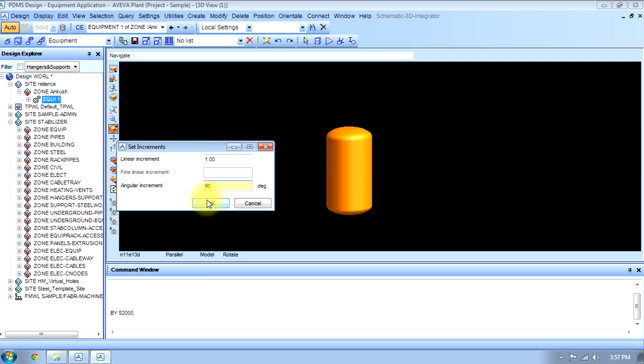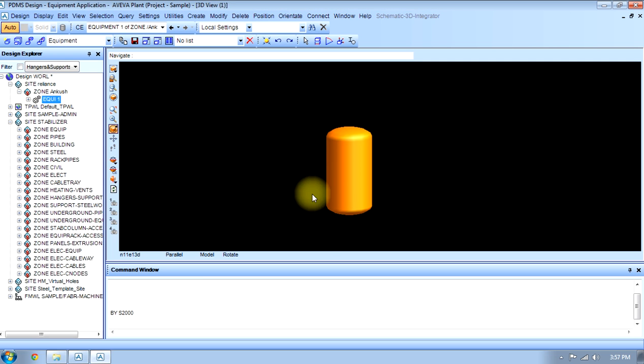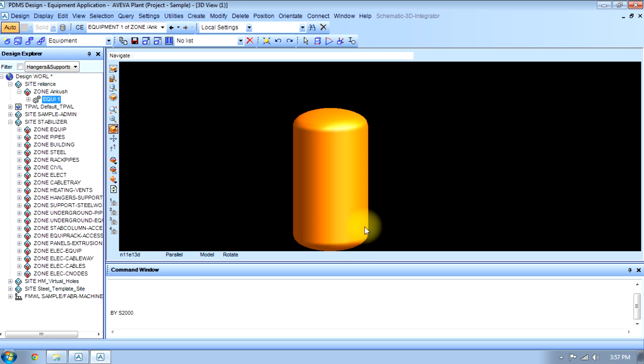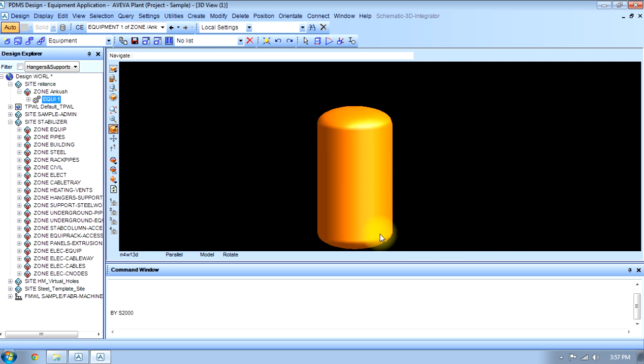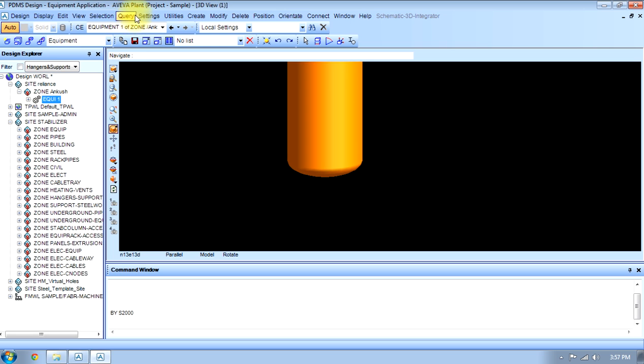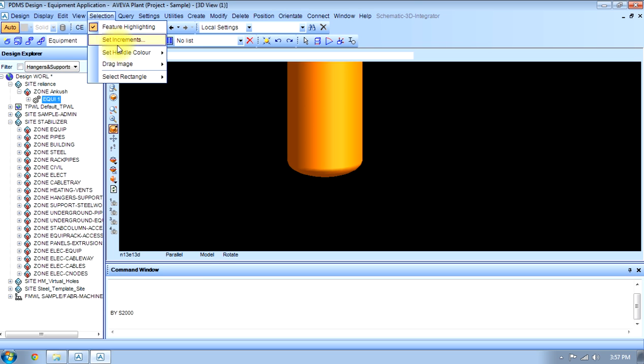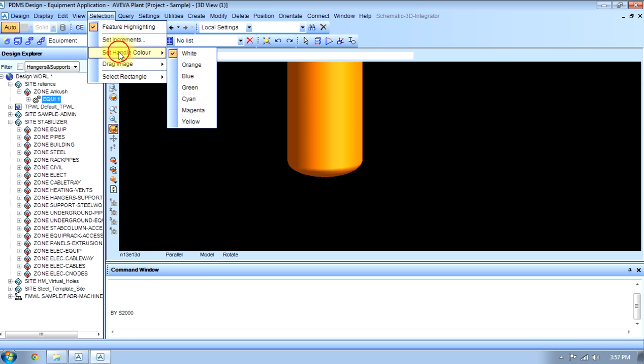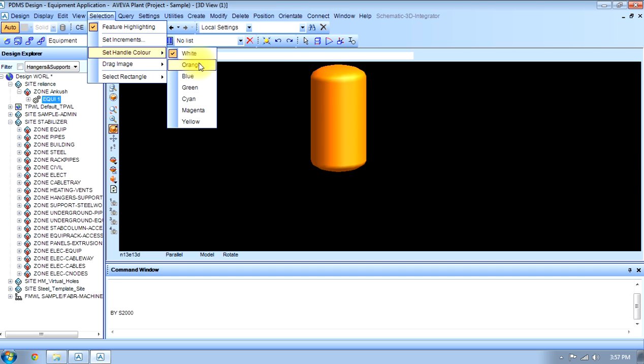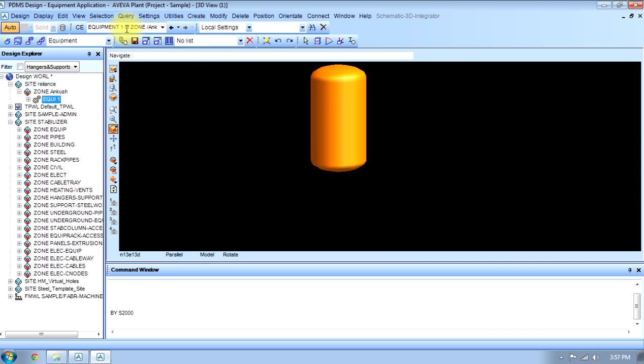Other things we can do is set handle color to white, orange, and there are different colors here.